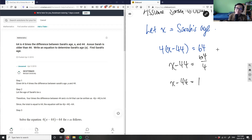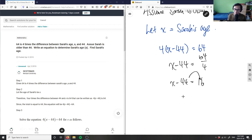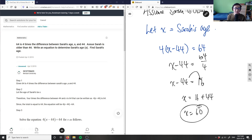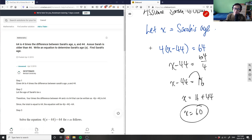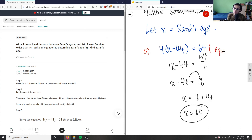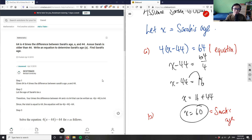So x minus 44 equals 16. Now we move 44 to the right-hand side by adding 44 to both sides. The left side simply becomes x, and we have 16 plus 44, so x equals 60. Sarah's age is 60. Part a was the algebraic equation, and part b gives us Sarah's age.